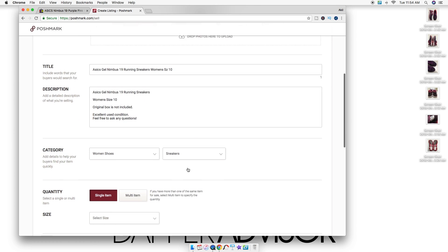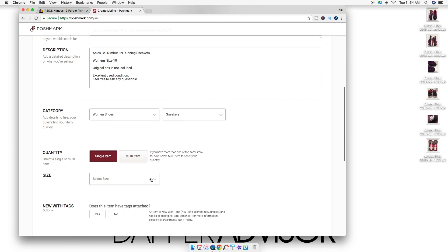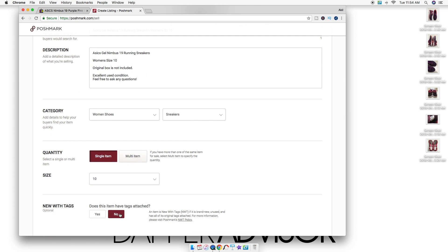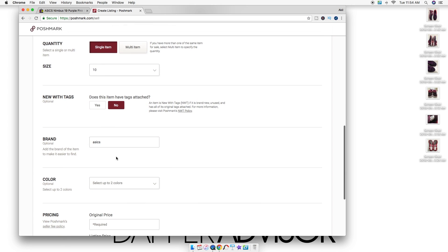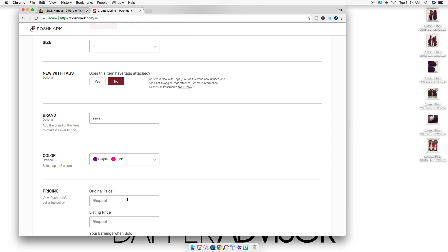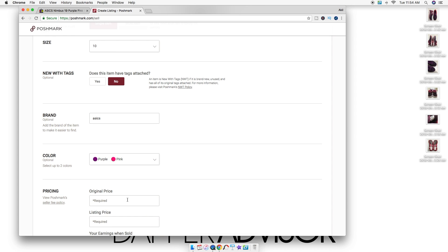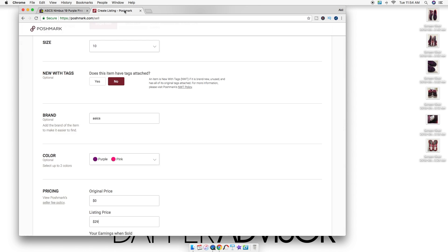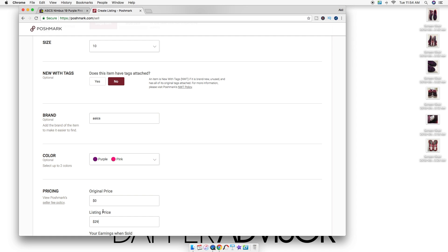From there you're just gonna select the size—this is a women's size 10. It does not come with tags. Select two colors: these are purple and pink. Then I'm asking... I don't usually do original price. I'm asking 29 bucks—hold, let me double check that. I'm actually asking for 39 bucks, so that's what I'm gonna do for that.